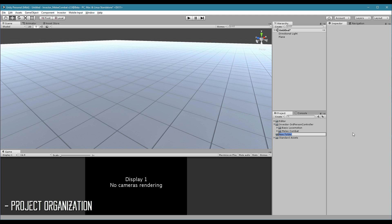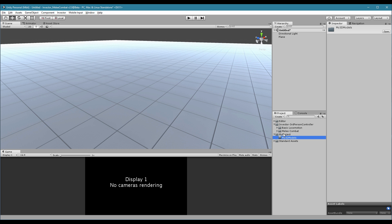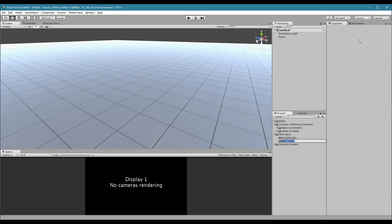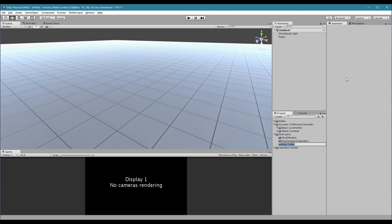This is very important. You will create a new folder that is going to be your project, and you can add your stuff here — like my 3D models, my animator controllers, and my prefabs.